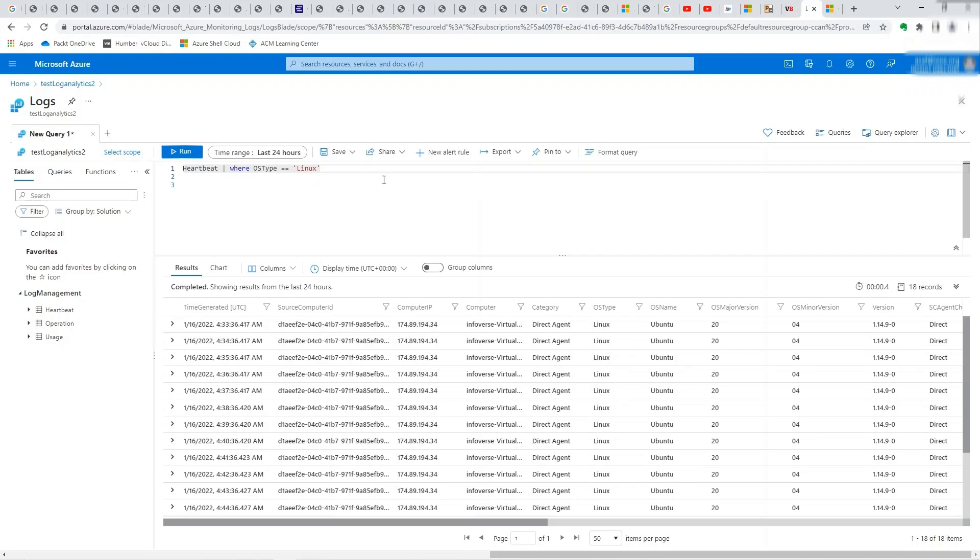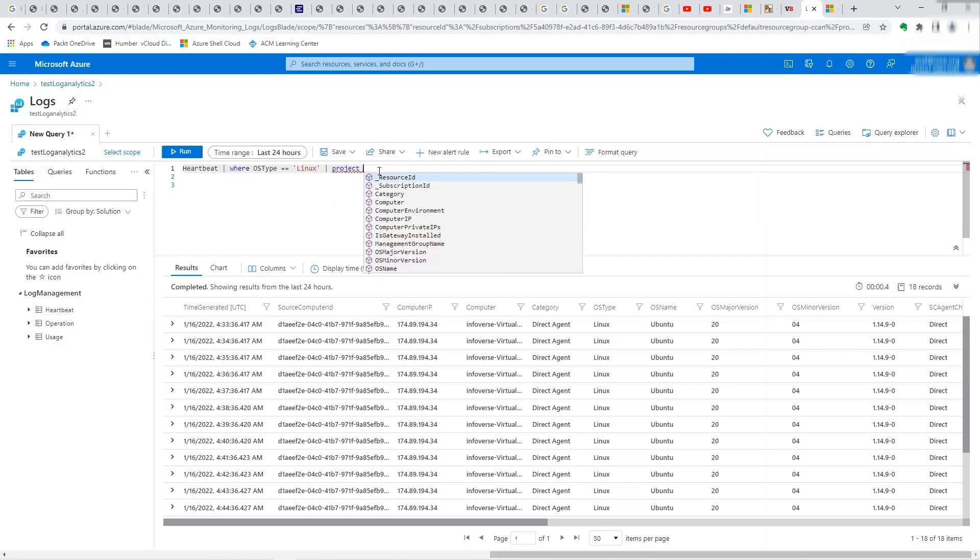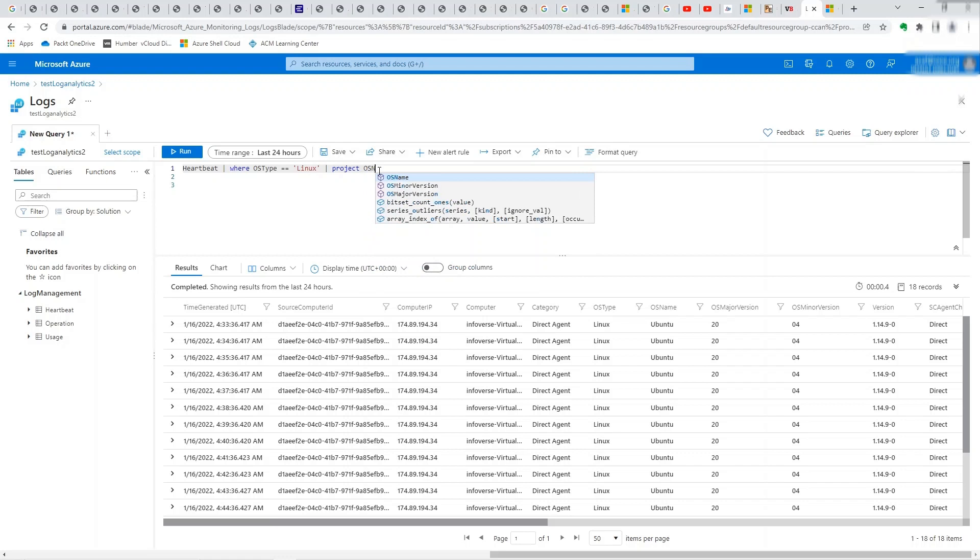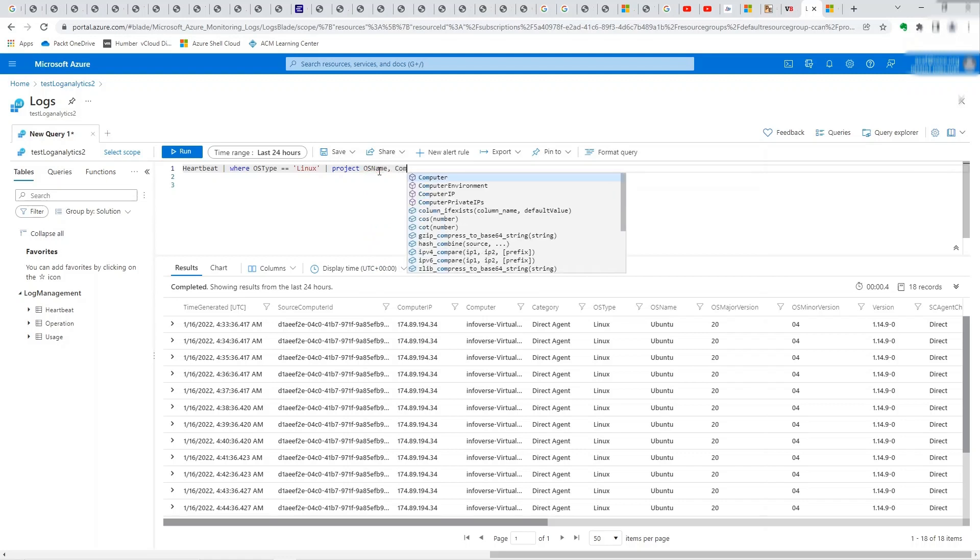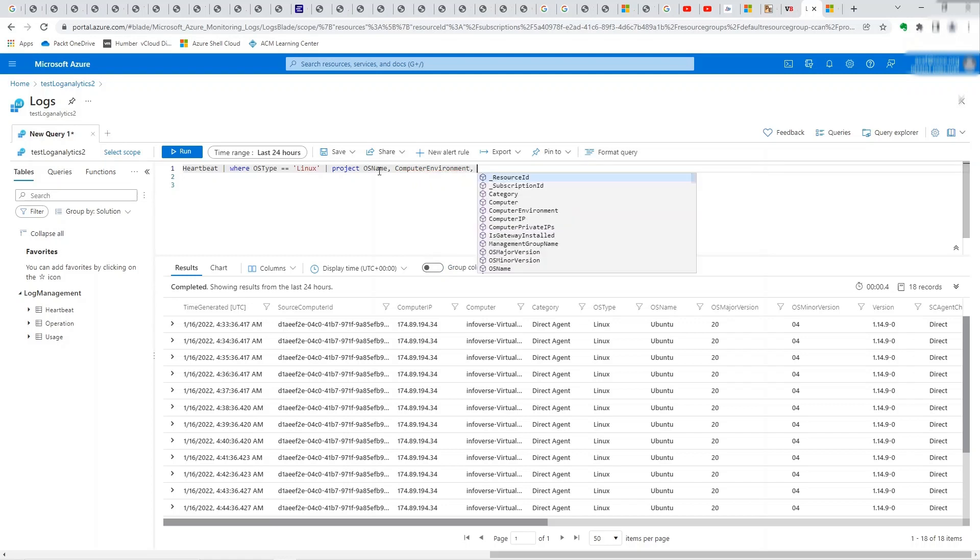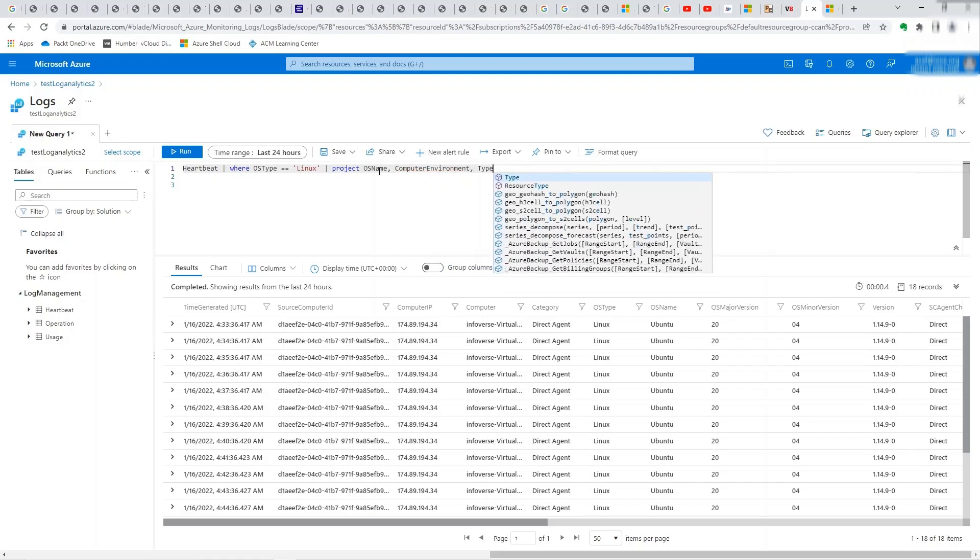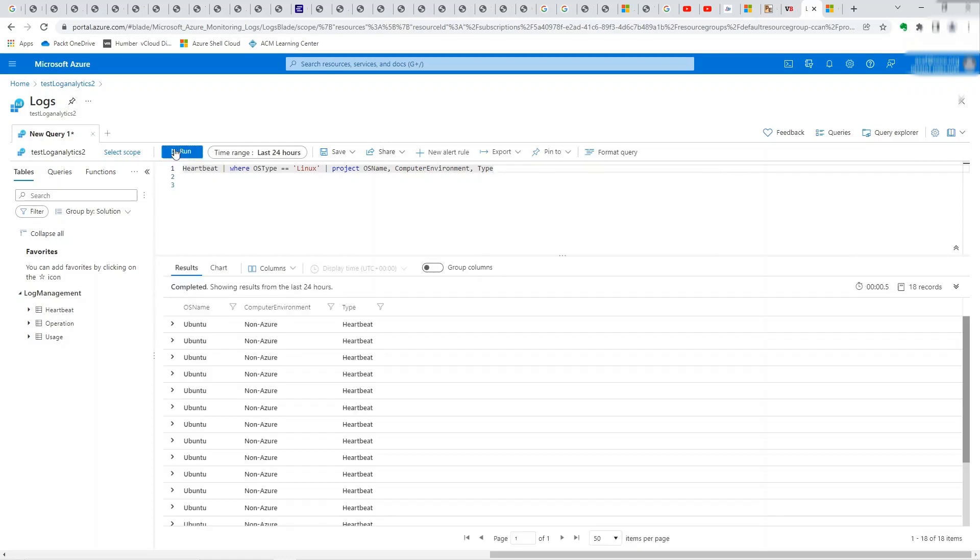As we saw in the earlier tutorial, we can further simplify it if we just want to focus on some of the columns that we're interested in. Let's say we can look at the OS type, we have the OS name, maybe we can do that, computer environment, maybe the type of data that we're looking at and so on. So let's see if this runs successfully. Let's run that. Okay, so it tells me that it's Ubuntu, it's non-Azure, which is correct because this is running on-prem, and the log type we're looking at is heartbeat. So fairly easy to set up.